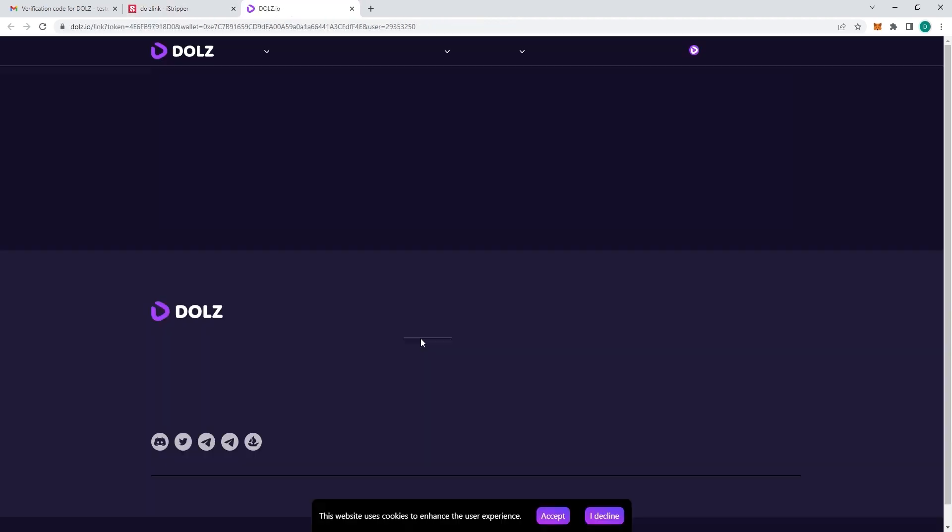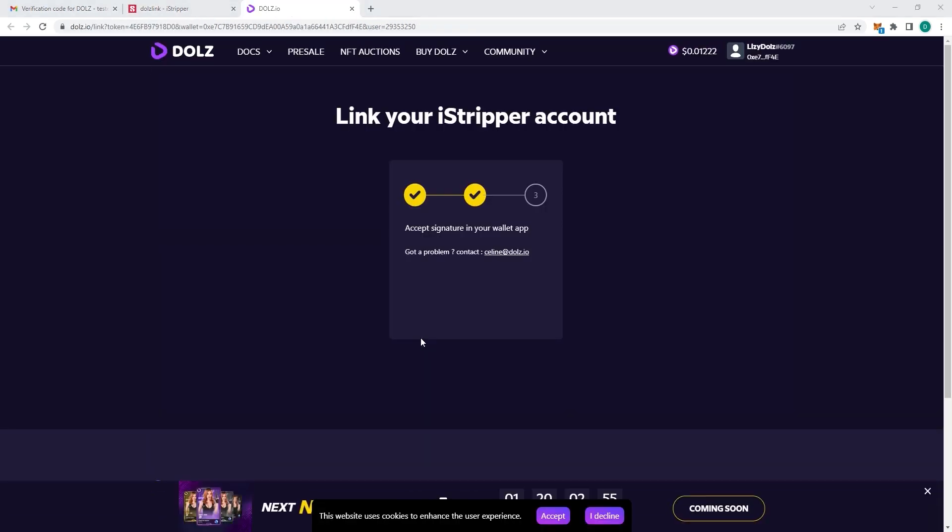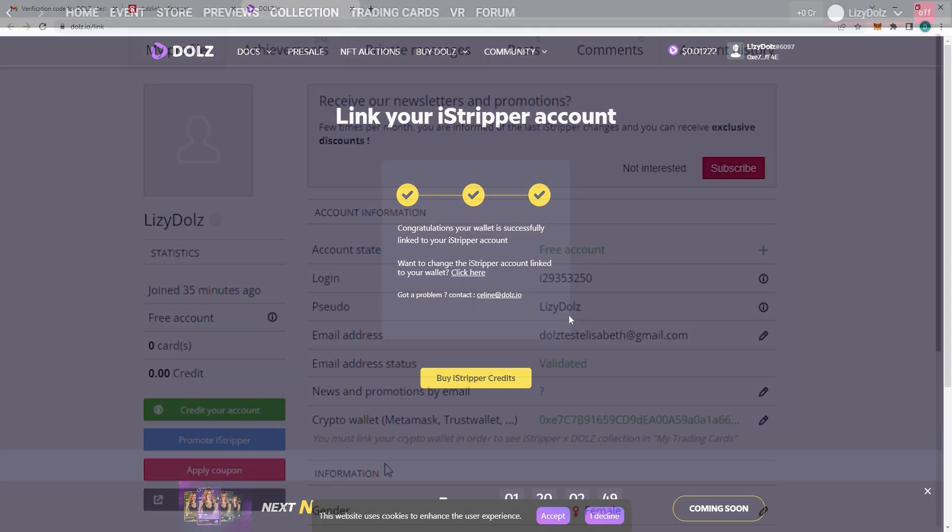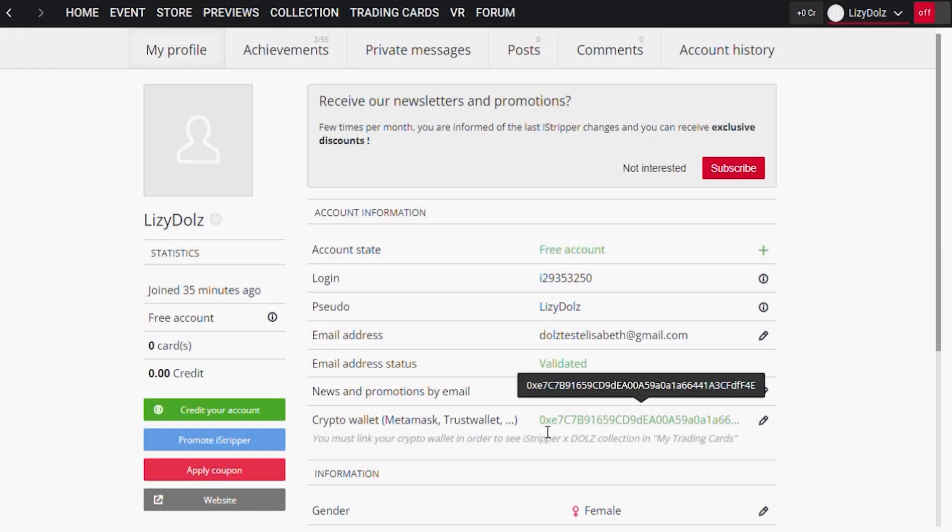Once you've done that, you've officially linked your iStripper account to your wallet. If you go back to your iStripper profile, you'll be able to see your wallet address.